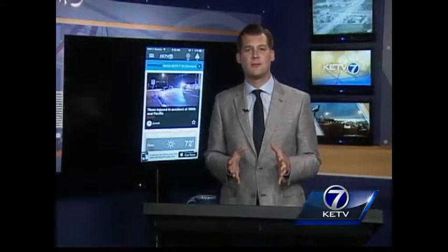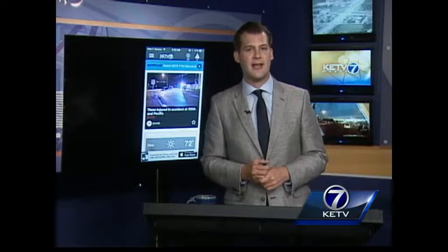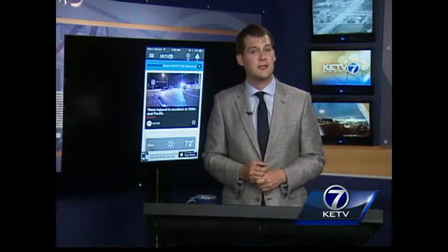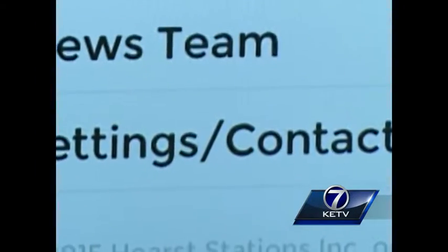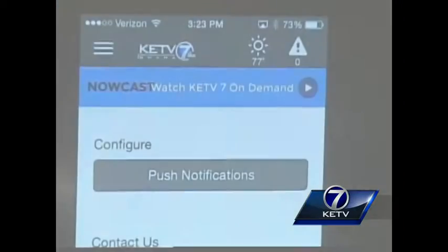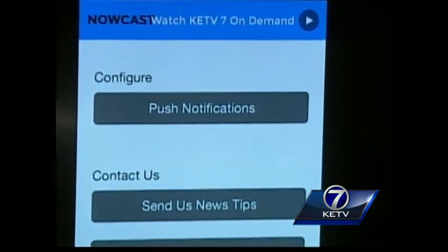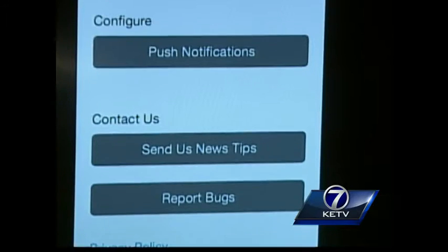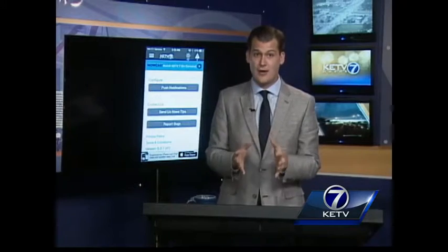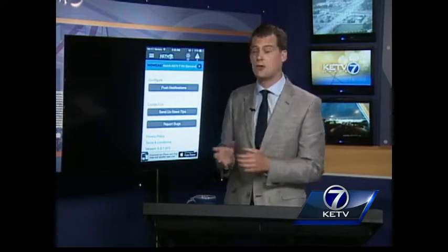Finally, we want to give viewers a little more information about those push notifications that you've come to depend on. Going back to the menu, at the very bottom are settings and contact. Here you can configure those push notifications and send us news tips, along with reporting any problems you're having with the app. If there is breaking news or any type of alert,